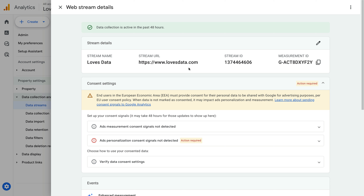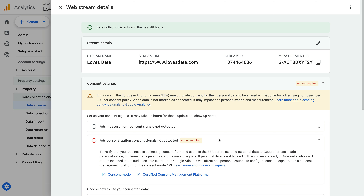We can now see the consent settings for our data stream. It says 'Action Required' for ad personalization, and 'Ad personalization consent settings not detected.' This means we're collecting data that's used in a linked Google Ads account and consent signals for ad personalization are not being sent with the data we're collecting.